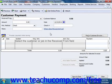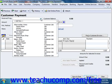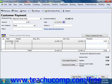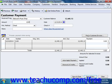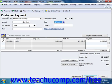To enter a full payment that you receive, start by selecting the customer or customer job from whom you are receiving the payment from the Received From drop-down in the Receive Payments window. Any unpaid invoices for the selected customer or customer job will then be displayed at the bottom of the window. Next, enter the amount of the payment into the amount text box.